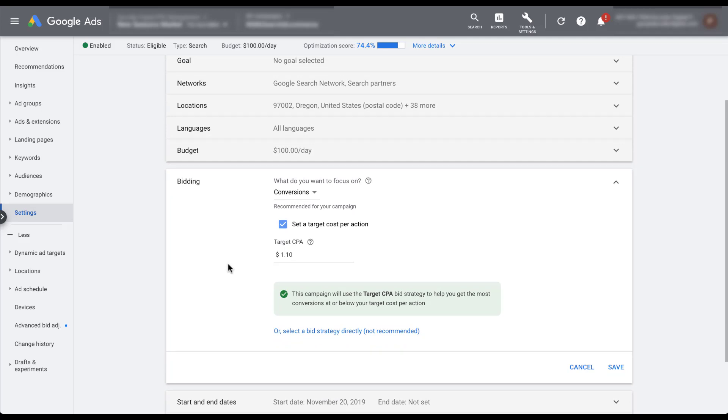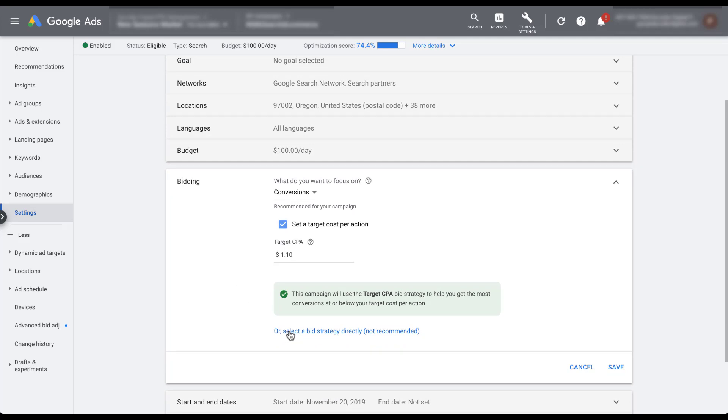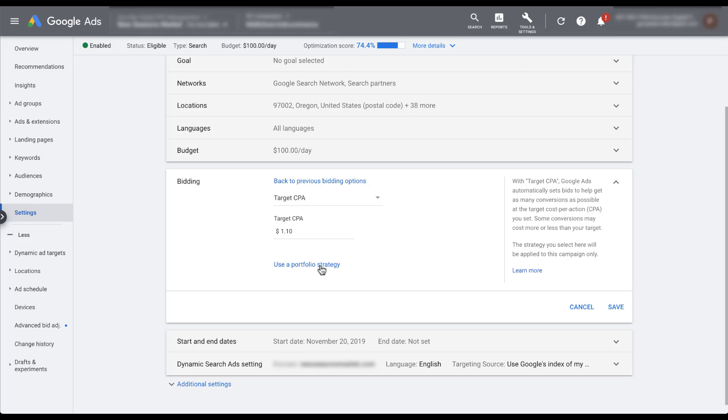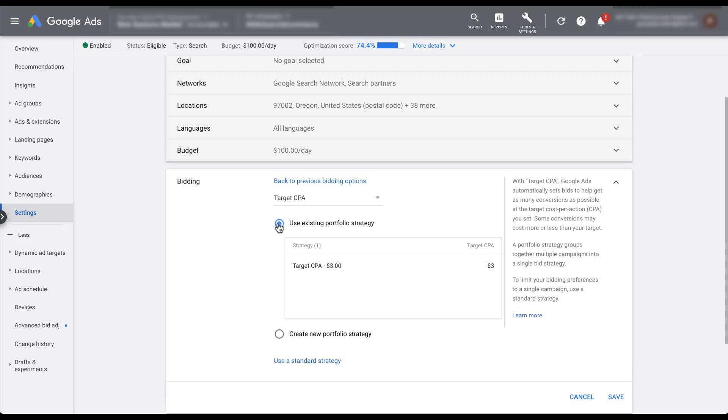Again, we can create a new portfolio strategy here and give the campaign a name and a target CPA that we want. But unlike last time, this time we can use an existing strategy because there already is one available. So if we wanted to opt in, we just click target CPA is $3 and we click save.